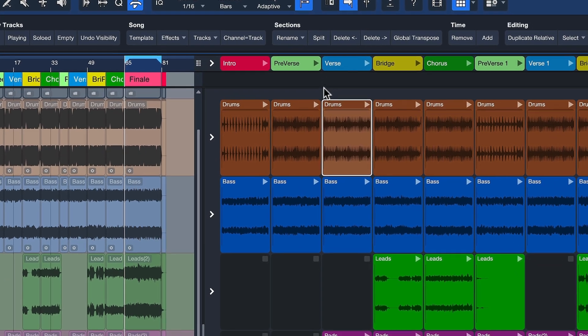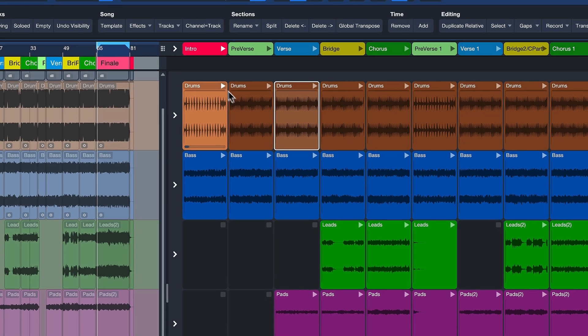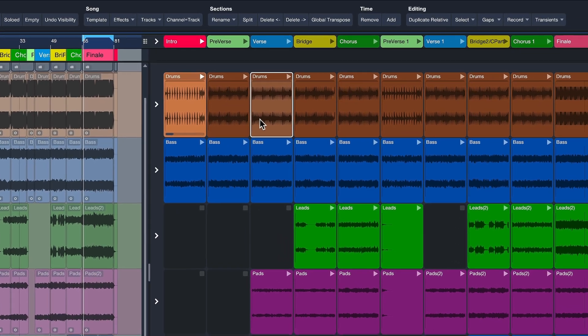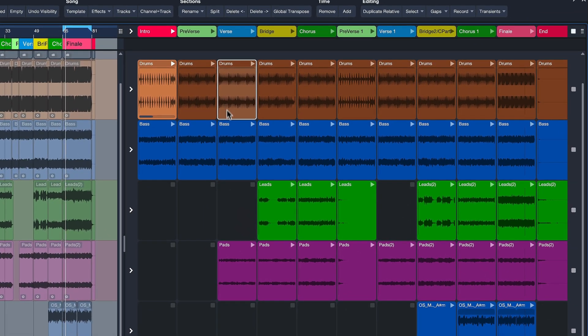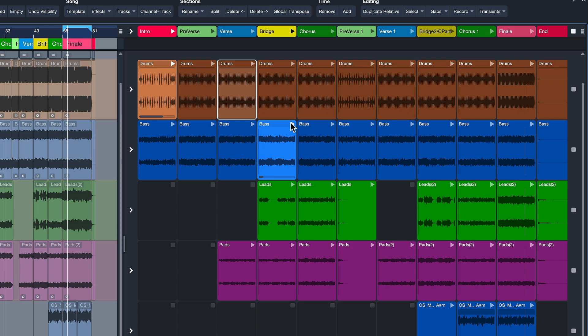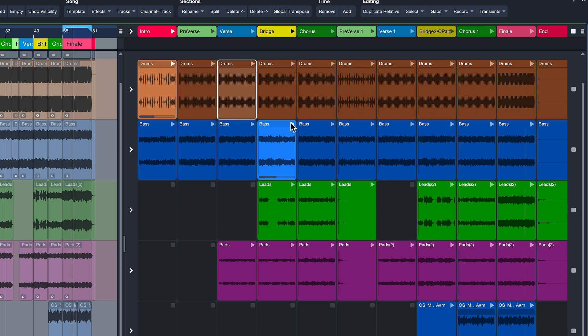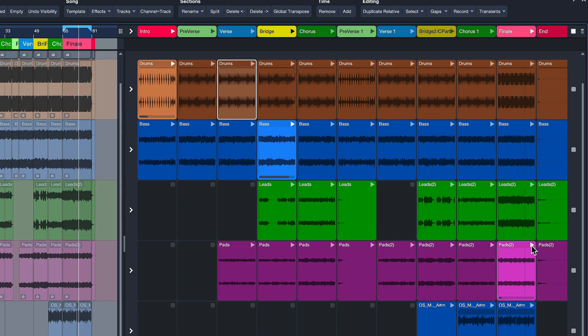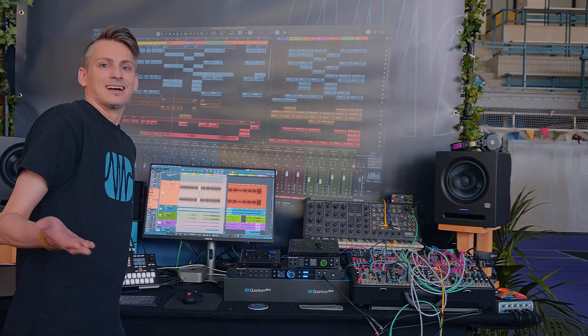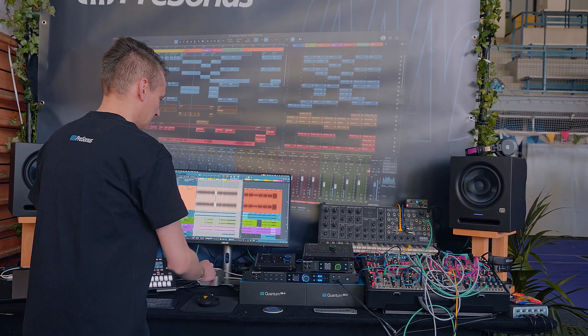Now I could, for example, listen to the drums from the intro together with the bass from the bridge, and let's hear that with the pads from the final bit. And suddenly I get a new counterpoint in the chords that I didn't have before.